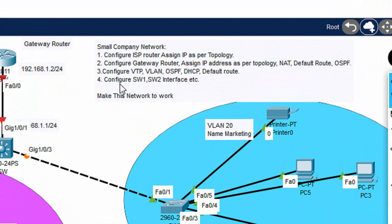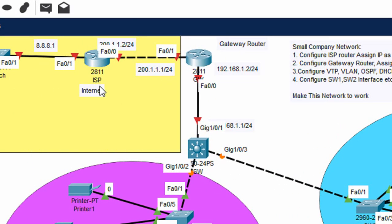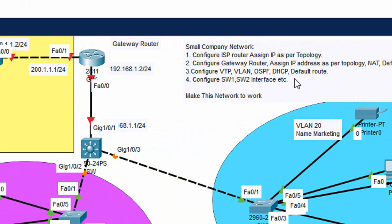We need to do the following tasks: first, configure the ISP router and assign the IP as per the topology. In the real scenario we are not going to configure the ISP router — if you are a network engineer in an enterprise, you only configure the enterprise network. But as this is a lab, we are going to do each and everything.